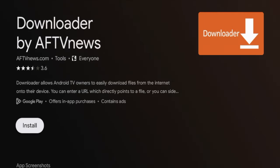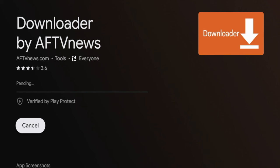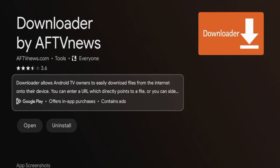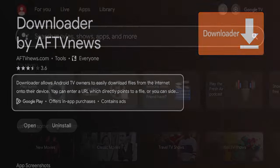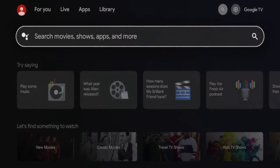Once you click Downloader, click Install. Then give it a few seconds while Downloader is installing on your Walmart Google TV box. After the Downloader app has installed, I'm going to click the Home button on my remote.